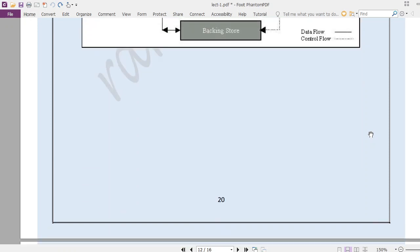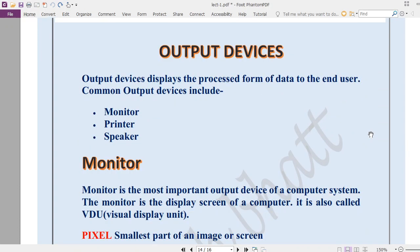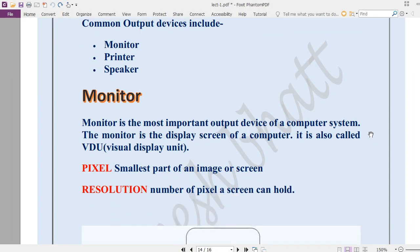After processing, the CPU gives the result in the form of output devices. There are basically three output devices: monitor, printer, and speaker. If you want to see the result on your screen, use a monitor. If you want a hard copy or printed copy, use a printer. If you want to listen to your output, use a speaker.